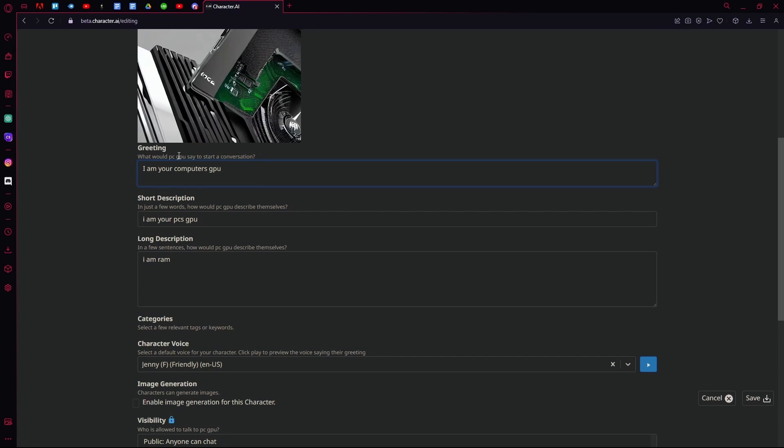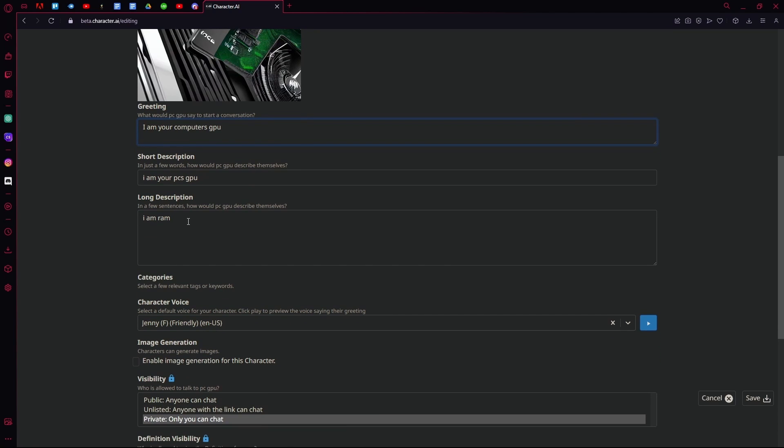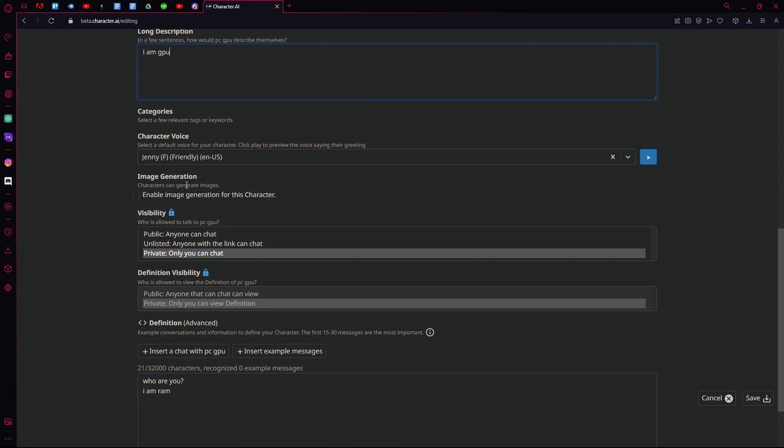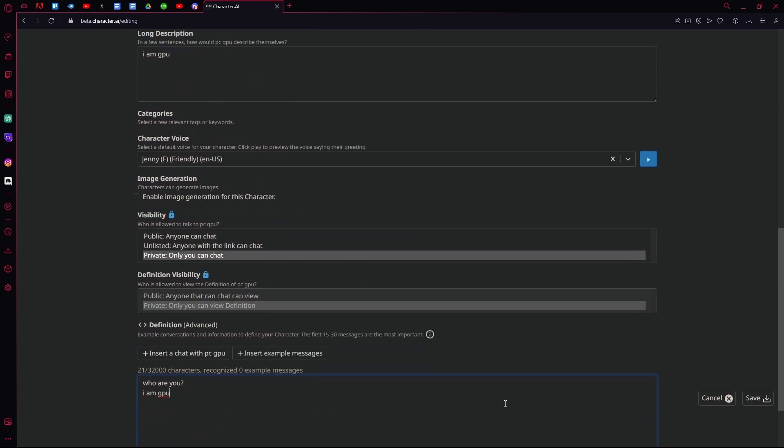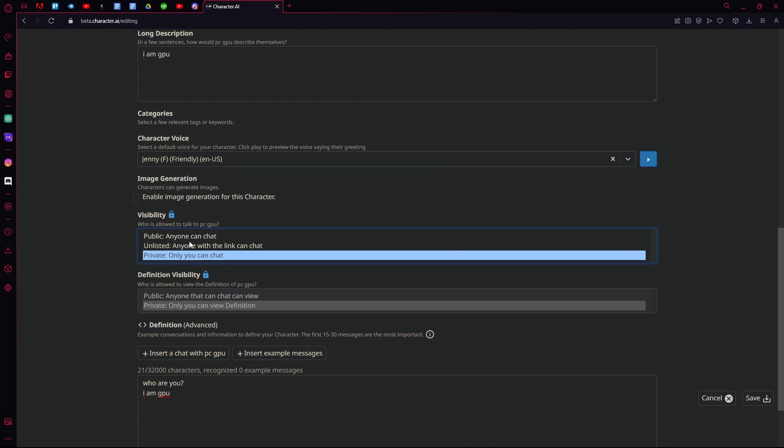Just change up your existing details about your character to something that you want to replace it with. You can also change up the voice if you want, and you can change if it's public or private.